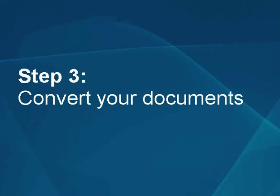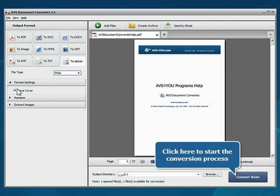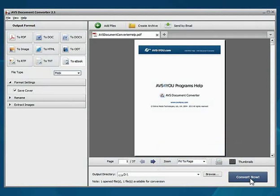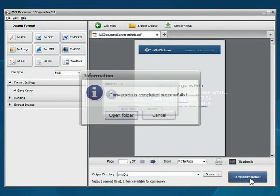Step 3: Convert your documents. Everything is ready for conversion. Click the Convert Now button to start the conversion process. Wait while the program converts your file.